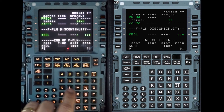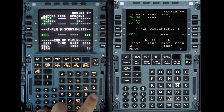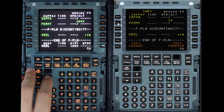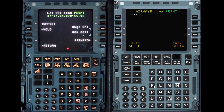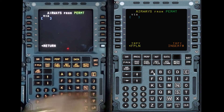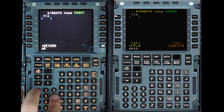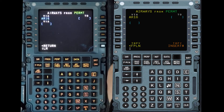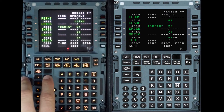After Zappa, we go to PERMT. From there we intercept an airway. To enter airways, you go on top of the waypoint, select airways, and it's AR-16, going to ILM. We look at the ND to make sure it matches, and it does. Always check your track and distance from point to point.